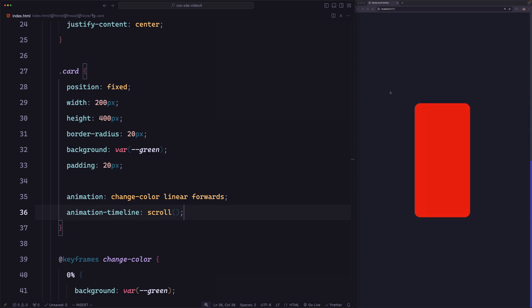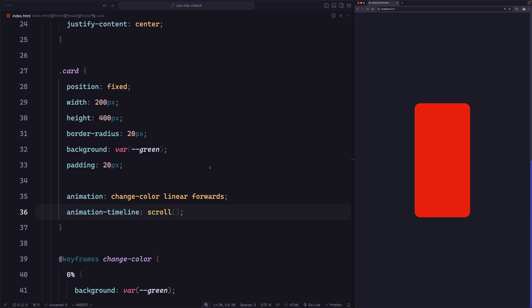Now let's get to the topic of this video. We'll start with an experiment: what if we make the card element scrollable? Will scrolling the card cause the animation to run, or will the root element still control the animation? Let's find out. I'm going to add some lorem ipsum content to the card element to make it scrollable.